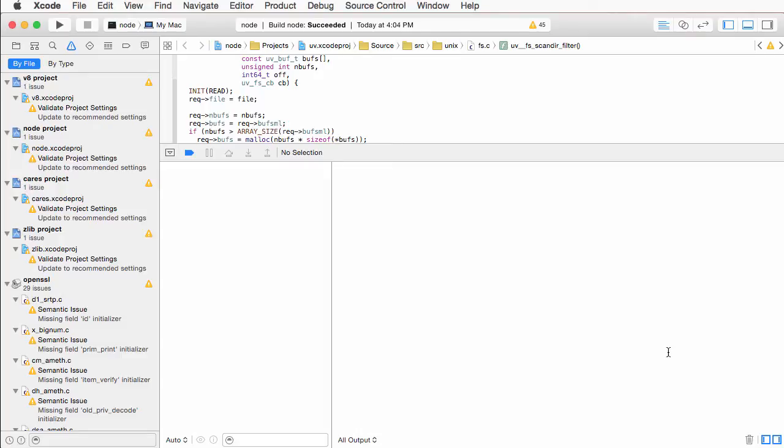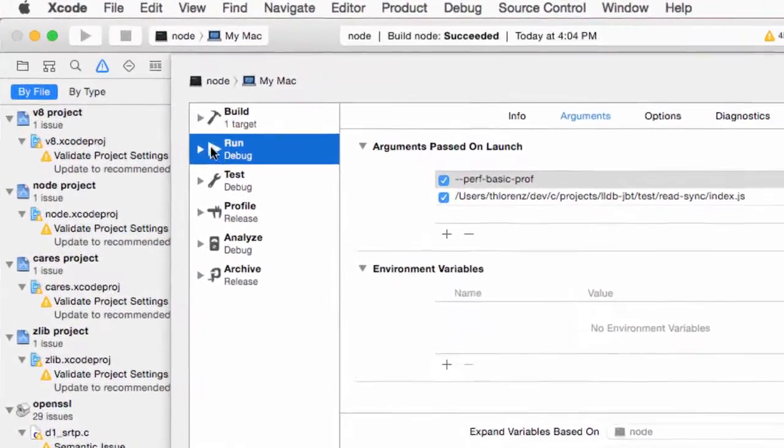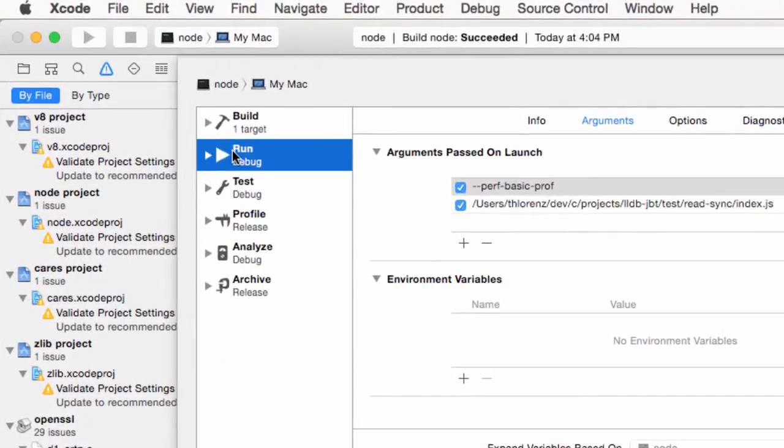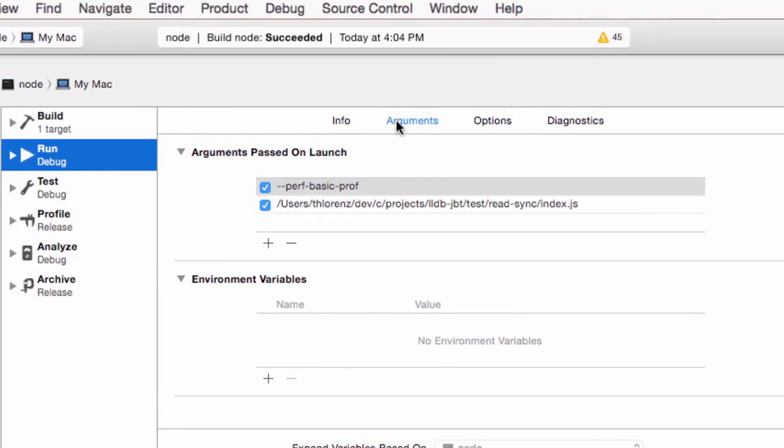Now we are almost ready to run our Node.js app from Xcode. We just got to configure one more thing. Press command shift comma to bring up the scheme configuration dialog. Select run on the left and the arguments tab.